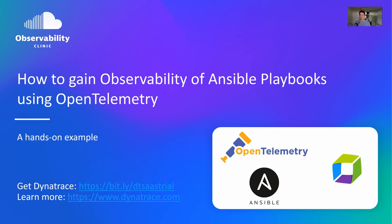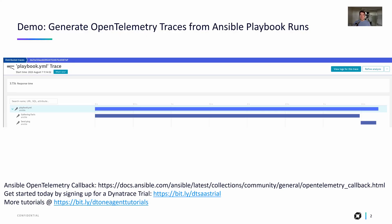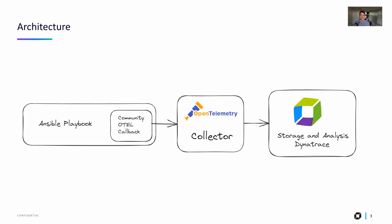As always, I'm going to give you the high-level overview, and then we'll actually get into the details and trace an Ansible playbook. So this is what the result will look like in this demo. We're just going to do something very simple. We're going to ping our local host machine, but the trace should end up in Dynatrace, and it should look something like this.